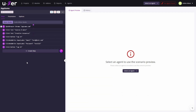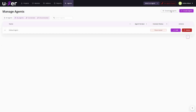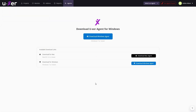After creating your automation steps, you need to install the User agent. Go to the Agents section, click Download Agent, and based on your operating system — Mac or Windows — download and install the agent on your computer.